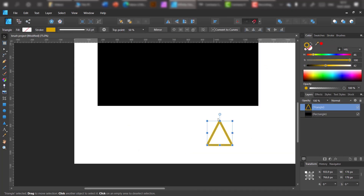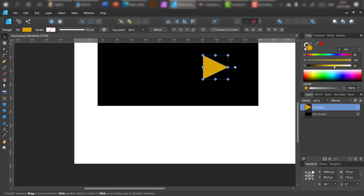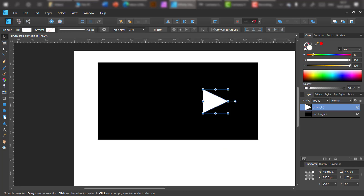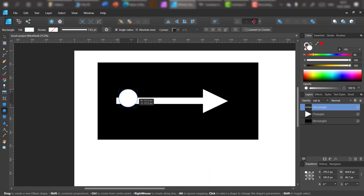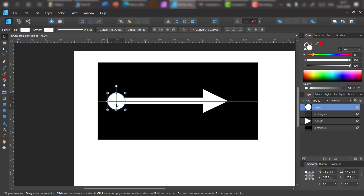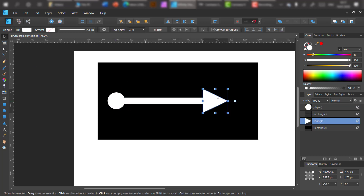Now I'm going to create two more brushes using the same way.